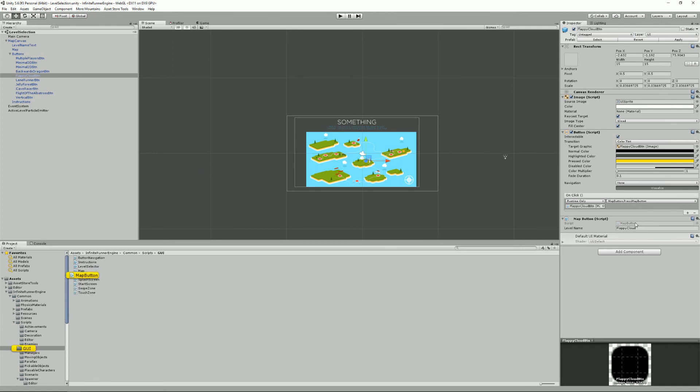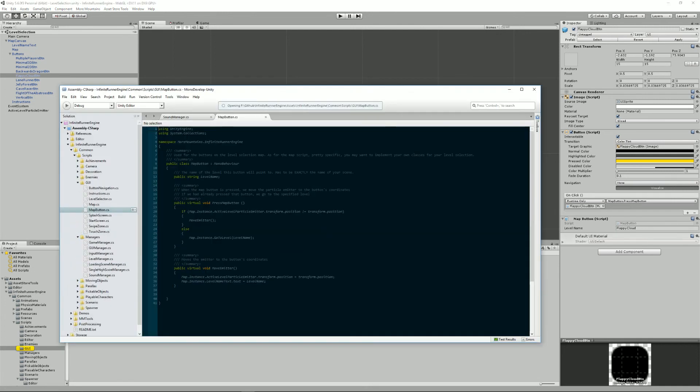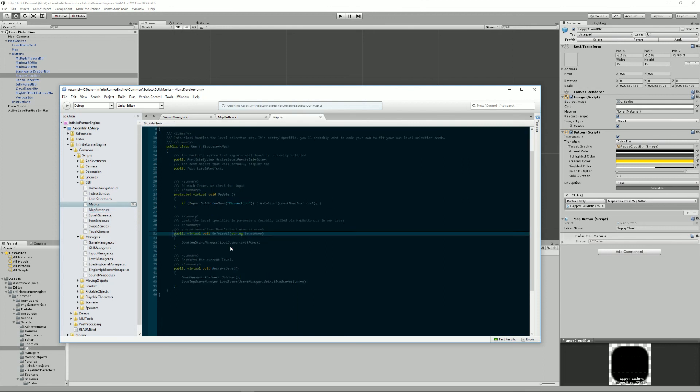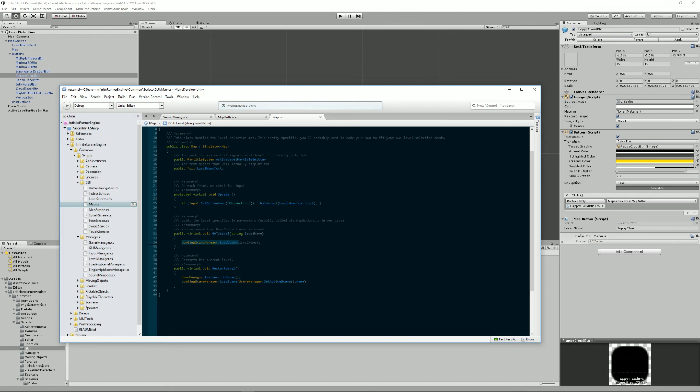So for example if I double click on my map button you see that when I press the map button I call this method go to level and this method calls loading scene manager dot load scene and then the name of the scene. That's really all there is to it. It's very easy to use. It's basically one line and one that doesn't really change from the classic API.